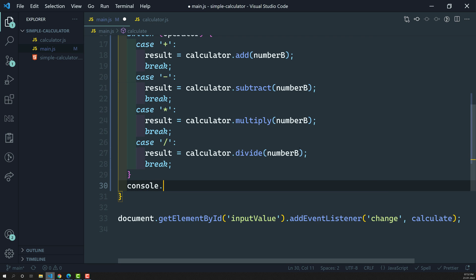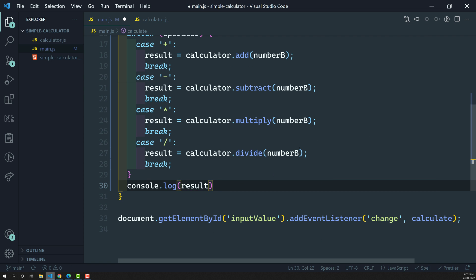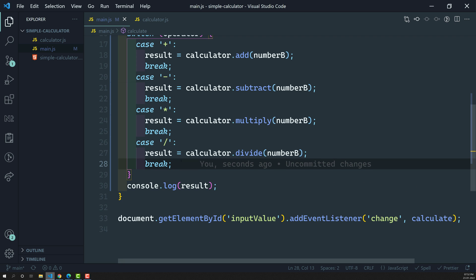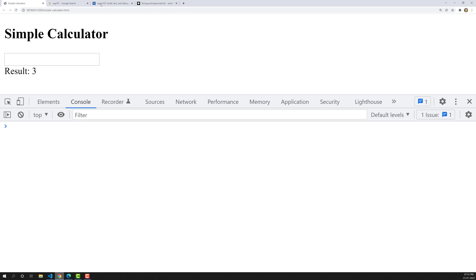Let's console the result to check whether we are getting it correctly or not. If you want, you can also add a default case. Since we are dealing with only plus, minus, multiply, and division, I am not writing the default. We are not concentrating more on the logic right now — we need to test the code.